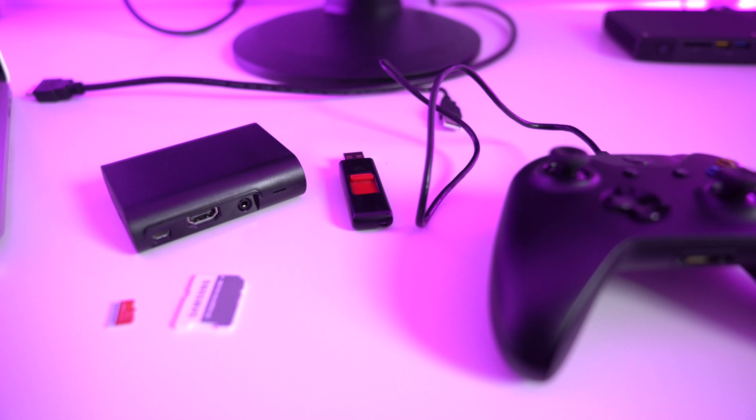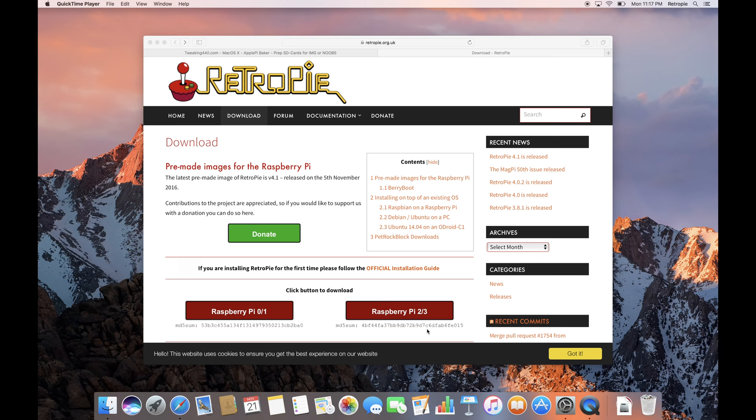I'll leave a couple links in the video description below for all the things you're going to need for this build guide. First you're going to want to download the Retro Pi OS. Navigate to the link below and go ahead and download it. It's a pretty big download so it might take some time.